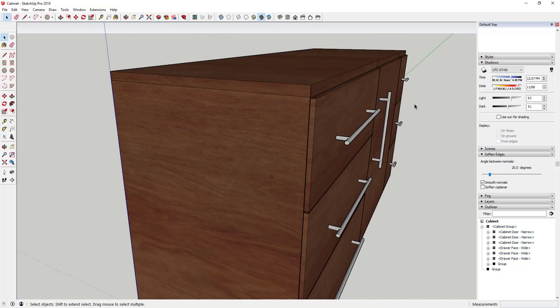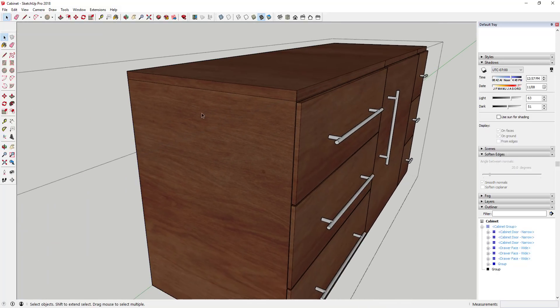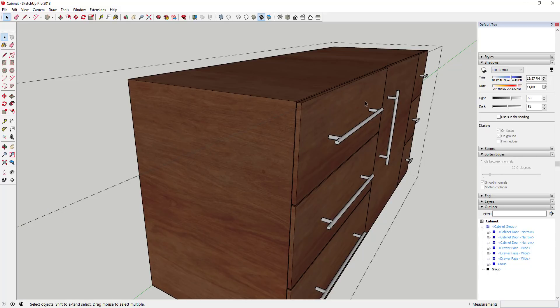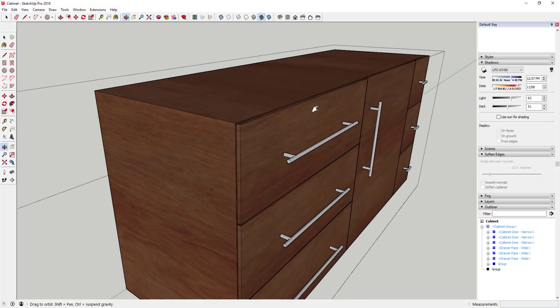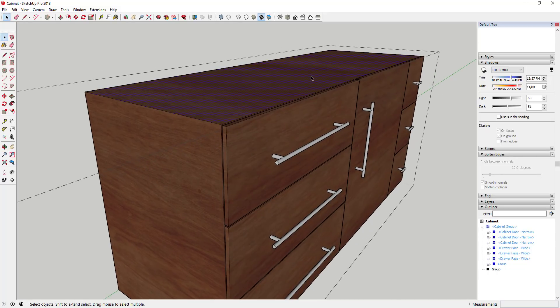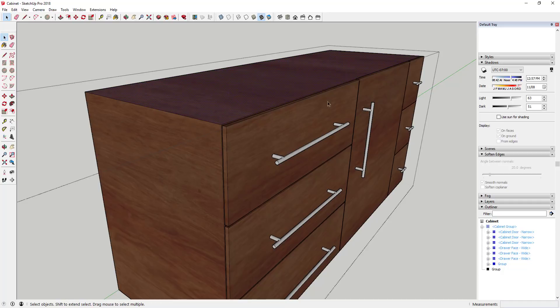One thing that you can do instead is you can use what's called paste in place. What paste in place does is it will take an object and it'll let you cut or copy it and paste it in the exact same spot that it's already in.